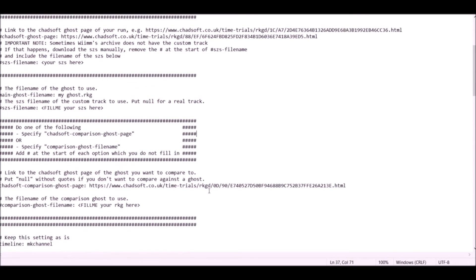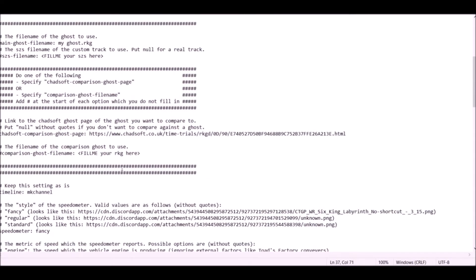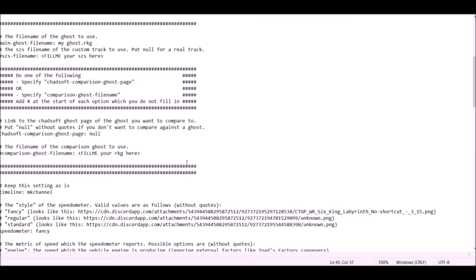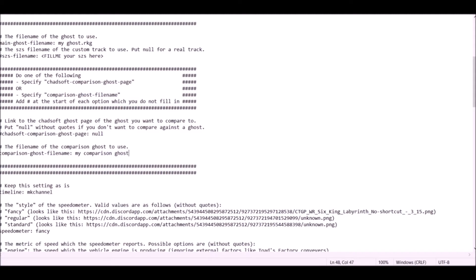The next parameter is the ghost comparison. Again you have two options: either put the Chadsoft link for the ghost you want to compare with, or fill in the name of the ghost file you want to compare with. I highly recommend using Chadsoft and CTGP — you don't have to download the ghost, just add the link. If you don't want to compare to any ghost, just write null here. If you don't have CTGP, put a hashtag before the Chadsoft parameter, remove the hashtag from the file name parameter, and put the comparison ghost file name — for example compare_ghost.rkg — in the main folder.